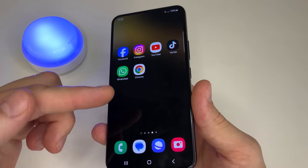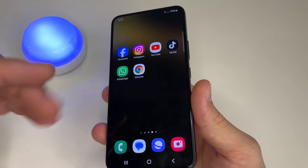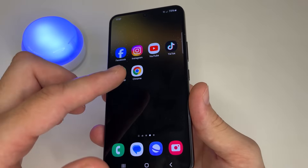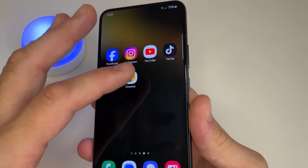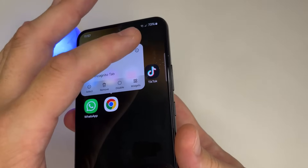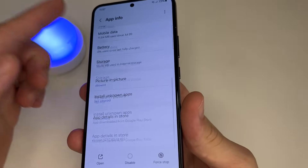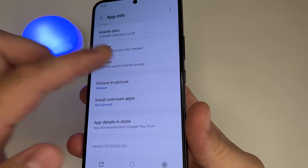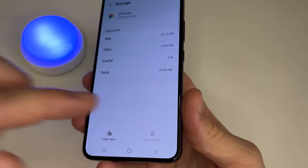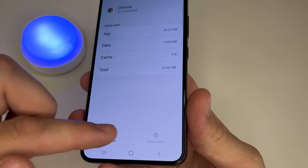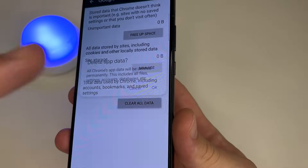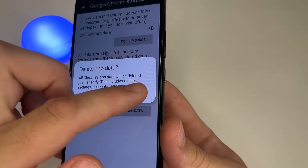Next let's move on to the last application which also often takes up a lot of memory — Google Chrome. Press and hold the Google Chrome icon, tap App Info, scroll all the way down, and tap Storage. After this tap Clear Cache and tap Clear Data. Then tap Clear All Data and tap OK.